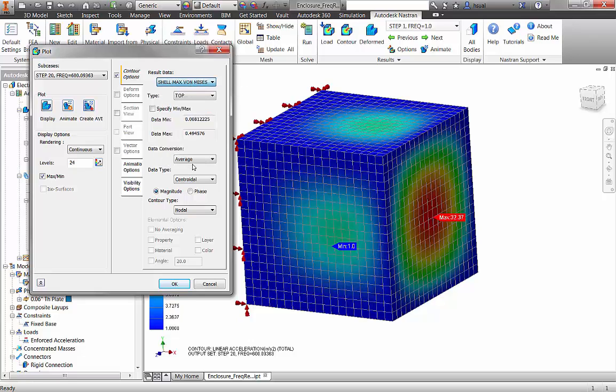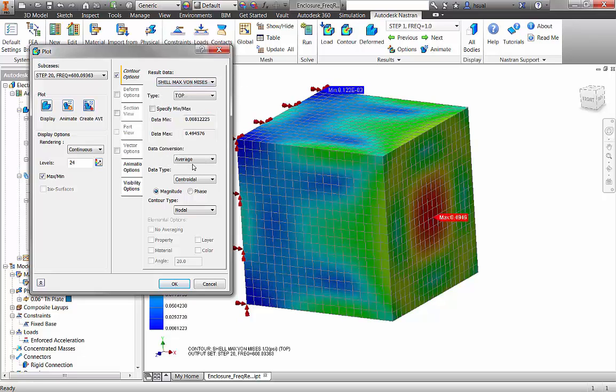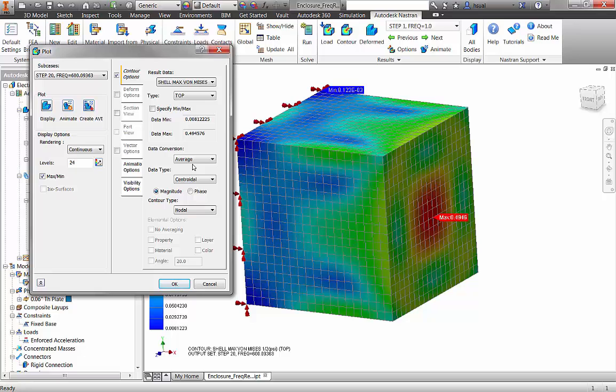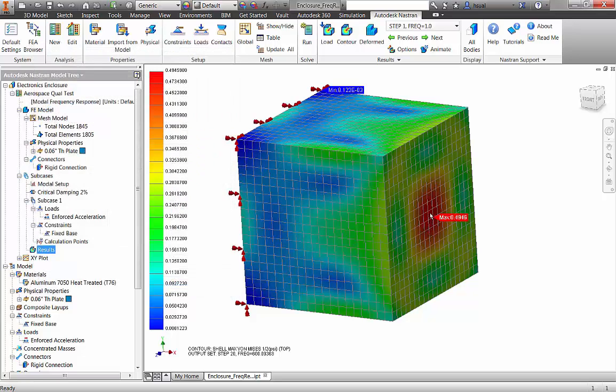We also have the ability to create XY plots of a variety of different results. Here, I plotted x direction acceleration versus frequency for a node on the back panel.